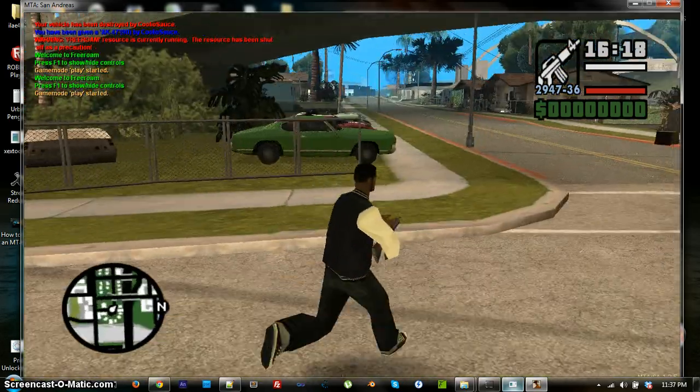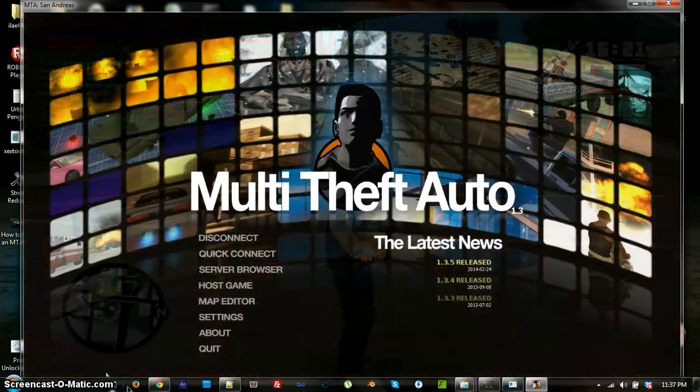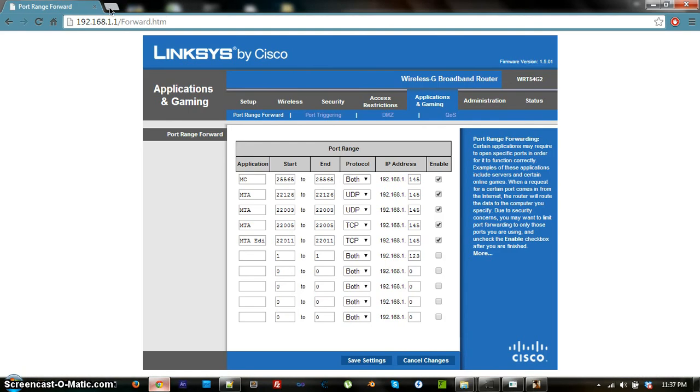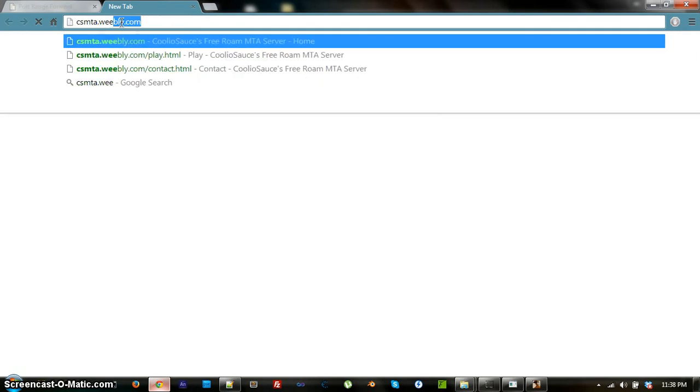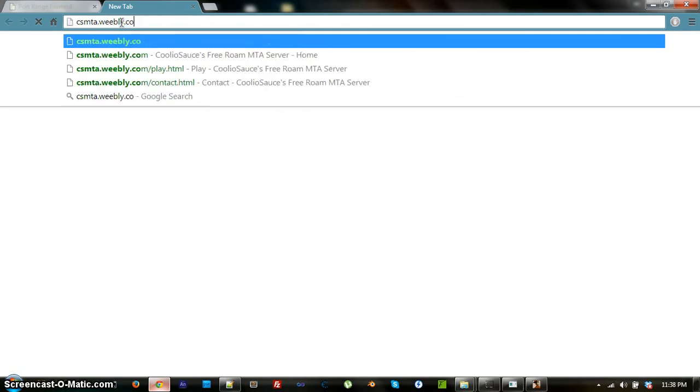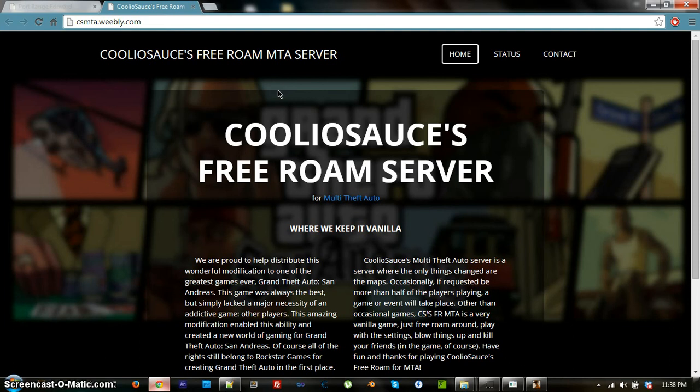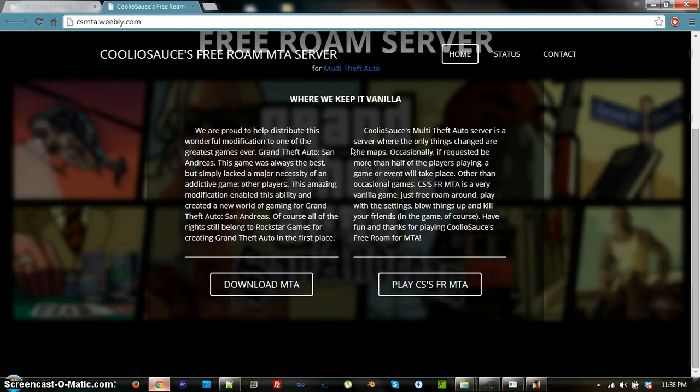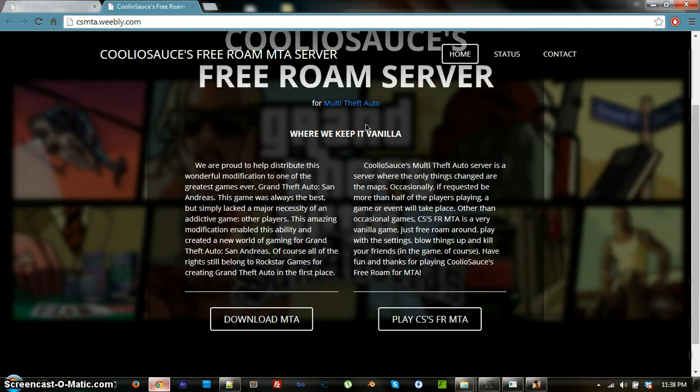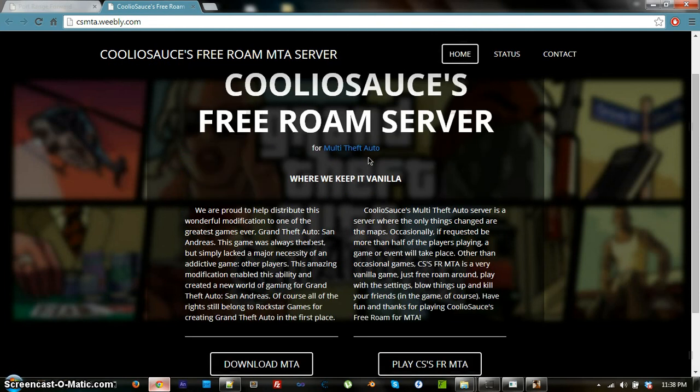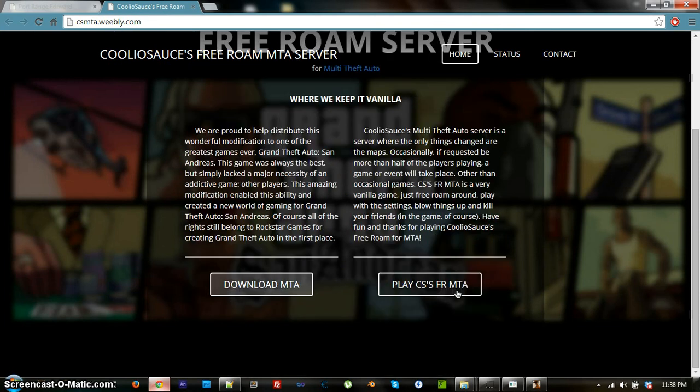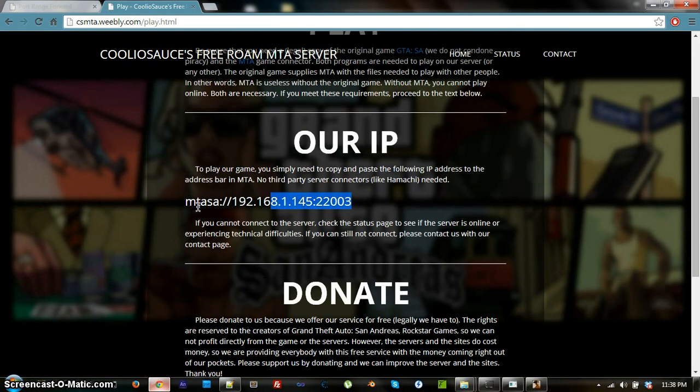You guys should definitely check out my game. I made a site for it specifically just to distribute it. And I would appreciate it if you guys checked it out. So, csmta.weebly.com. Now, this is my free roam server. My CoolioSauce free roam server. So, it's basically just free roam and, occasionally I will play actual games. Like, load up actual games. And, right now I'm using a Weebly server. But, because I'm not making any money off of this, it's a non-profit. So, we would appreciate donations. So, that we can actually get a real domain. But, right now all you do is just click play. Our server IPs right here. And, you can play it if you want. It'd be pretty cool.